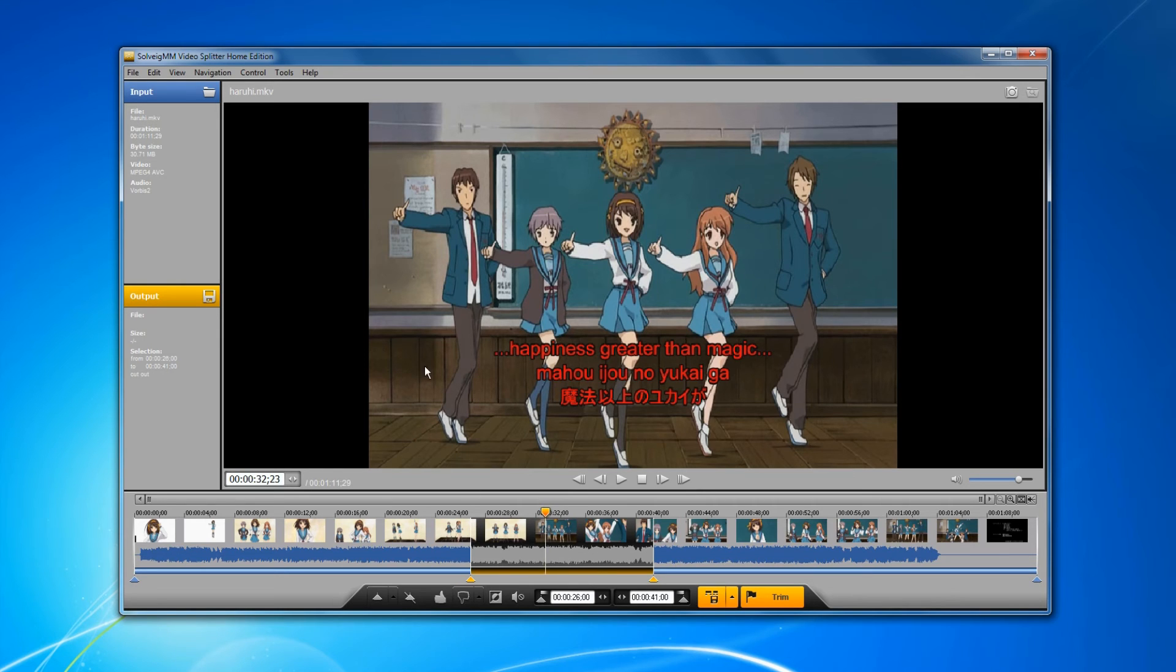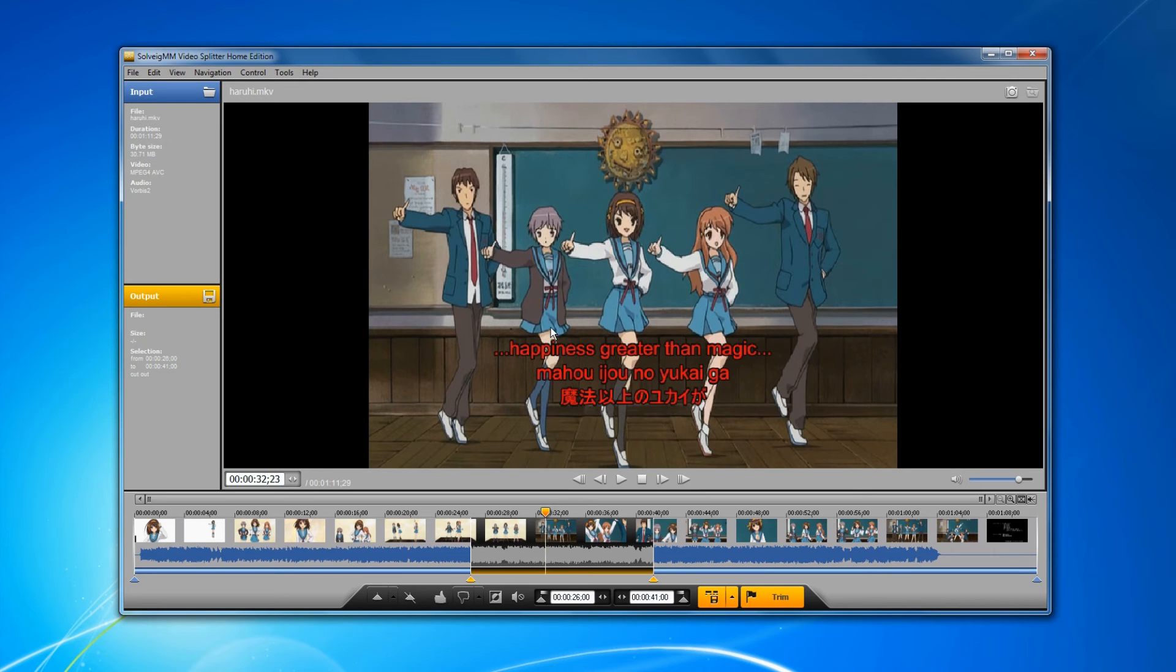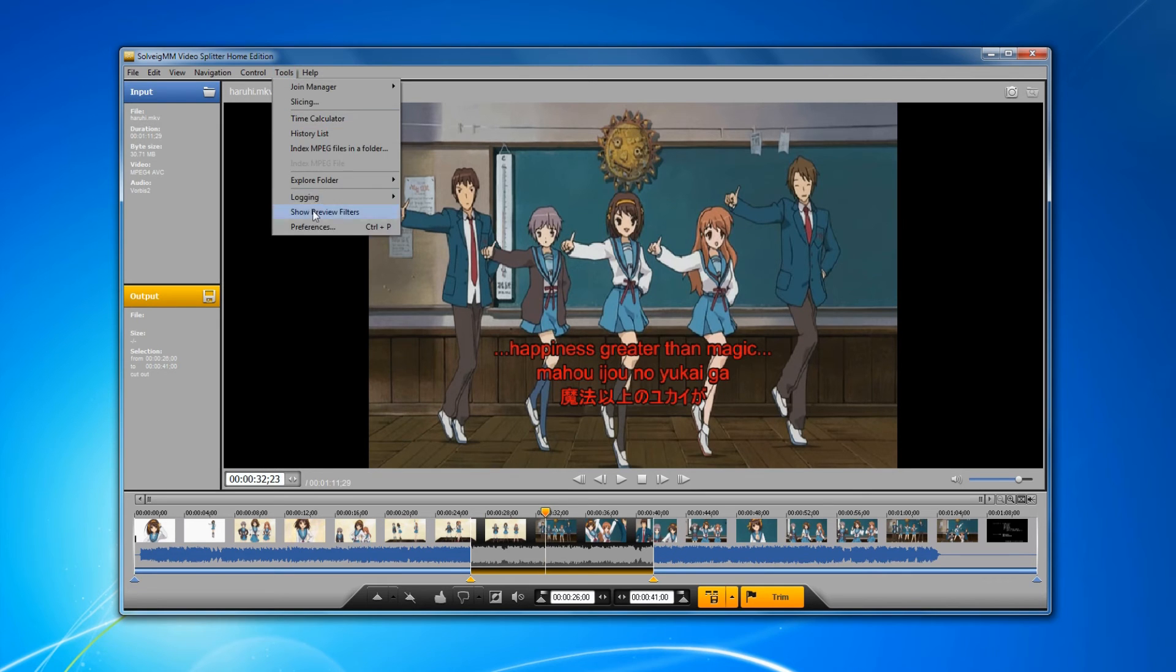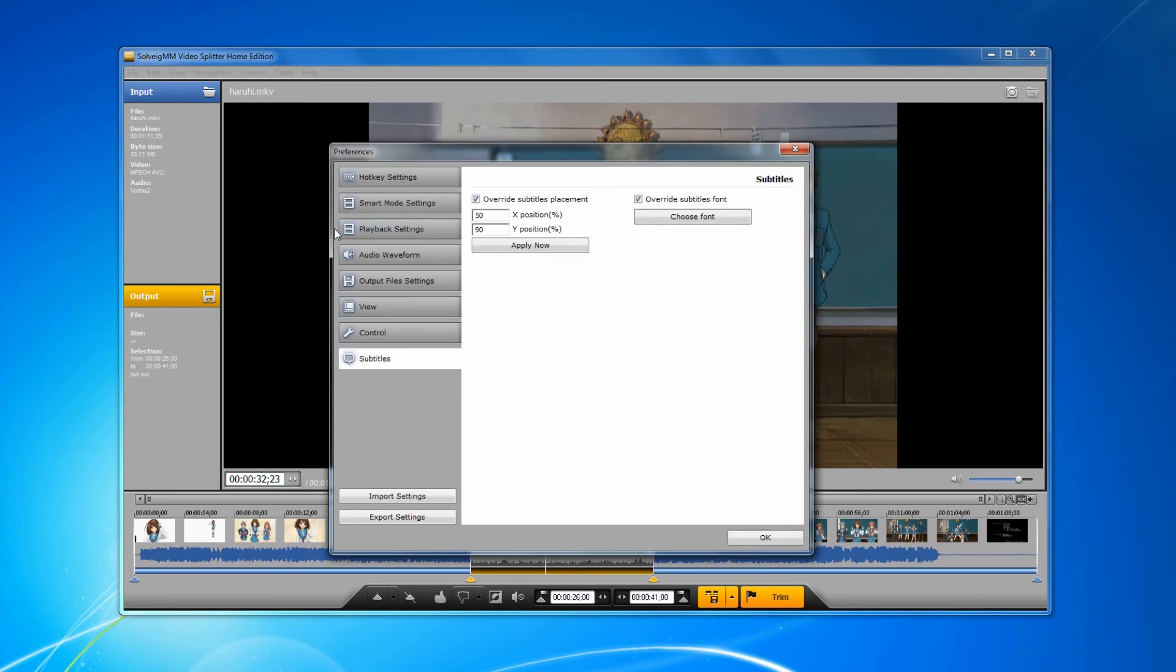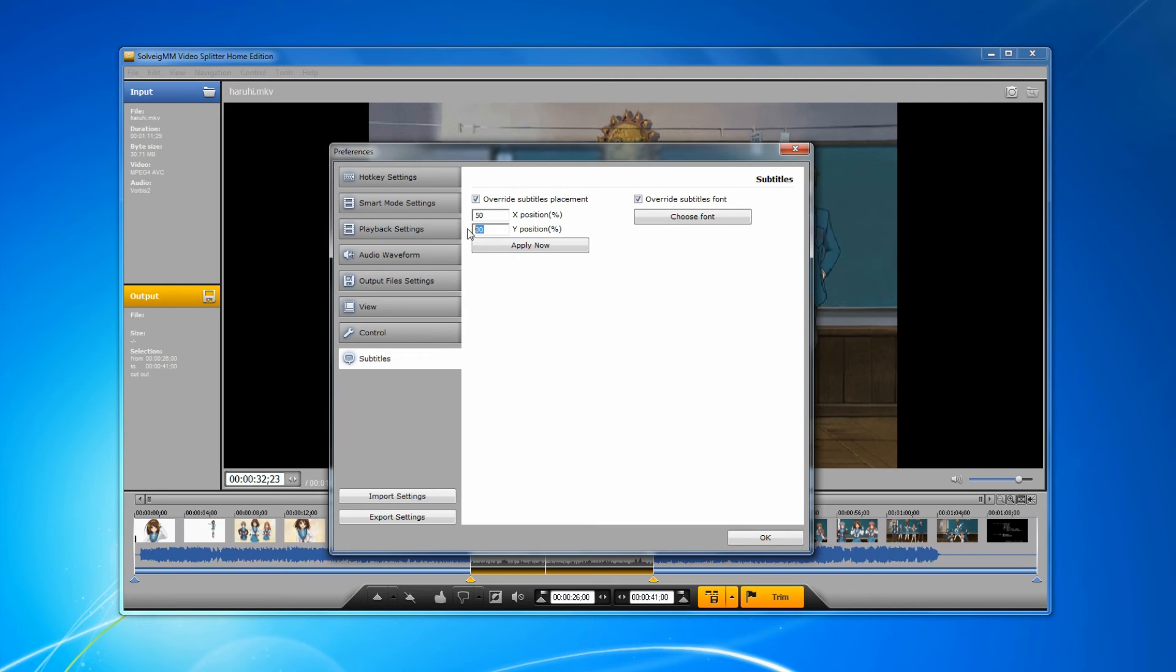Video Splitter allows you to make special settings for subtitle tracks regarding their placement and font during the preview. Let's go to the tools preferences menu, subtitles tab. Here we can change the subtitle placement and font settings for the preview of a video file.